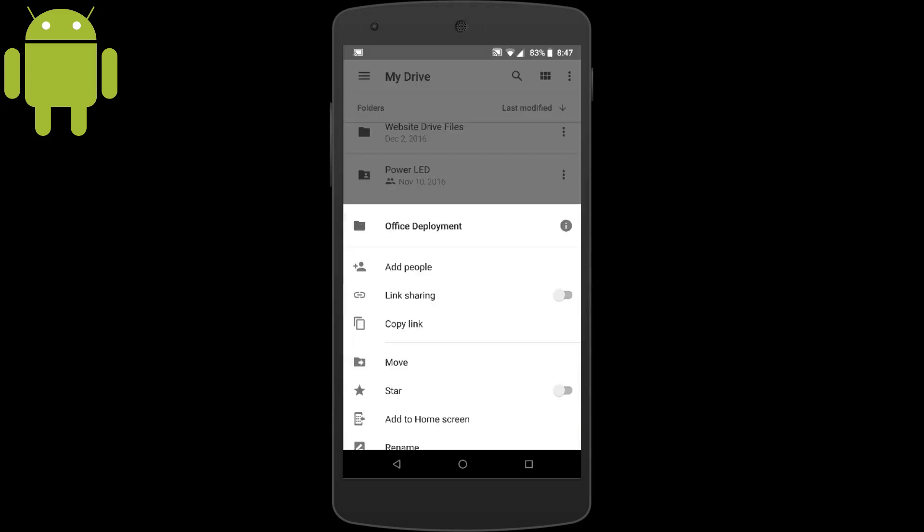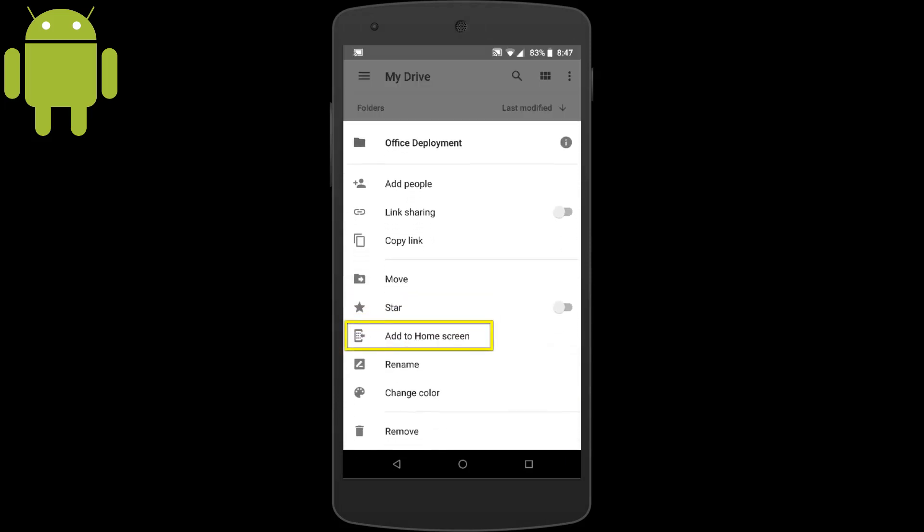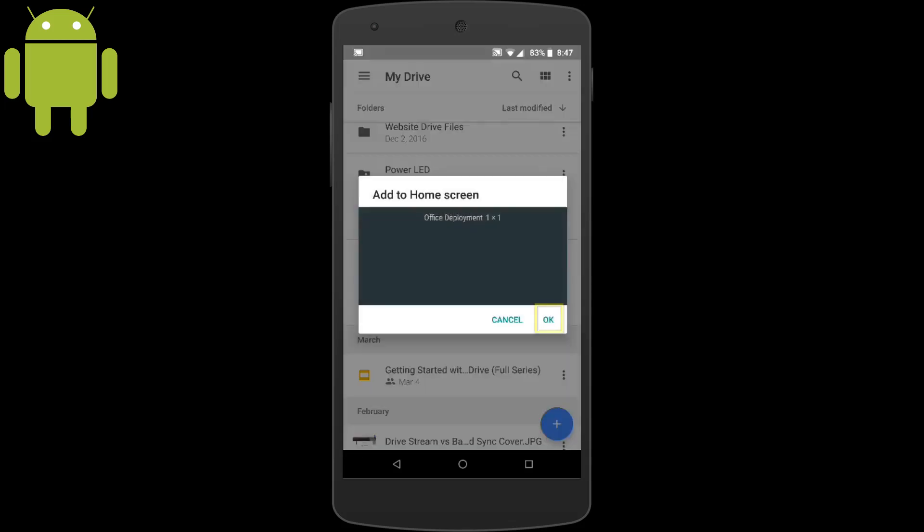Now, we'll tap Add to Home Screen. And here is what the icon will look like on your home screen. Just tap OK.